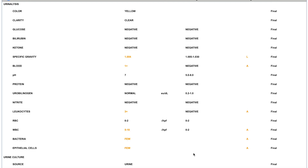When you order your urinalysis on your patient, this is typically what you will see. You will get the color, the clarity, glucose — it'll tell you if there's glucose present — bilirubin, and ketones. When you see ketones or glucose, you might want to think of diabetes. Ketones are likely if your patient is diabetic and going into diabetic ketoacidosis, or during any acute illness with nausea and vomiting.